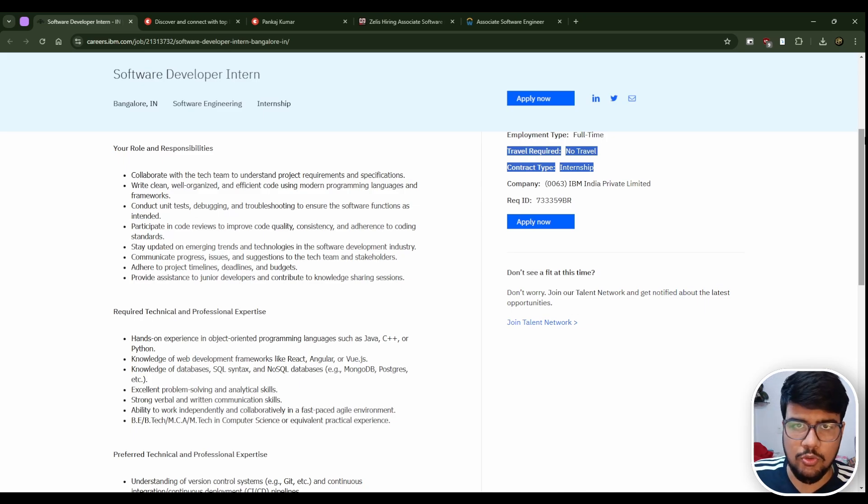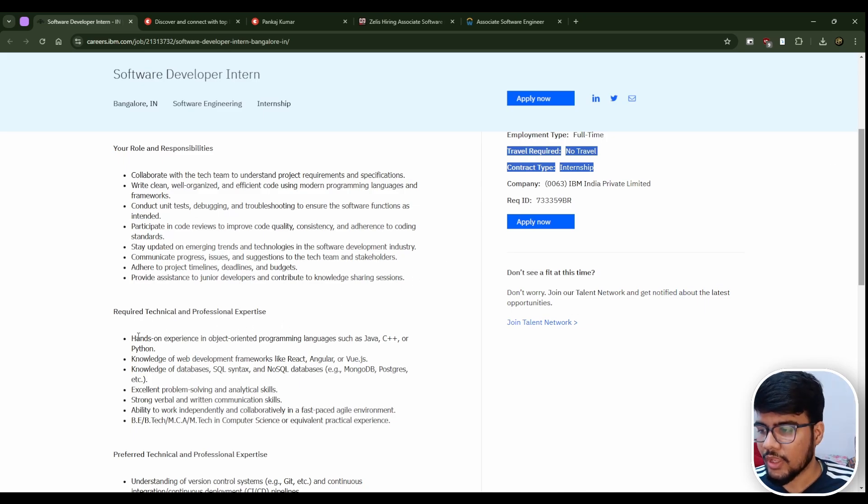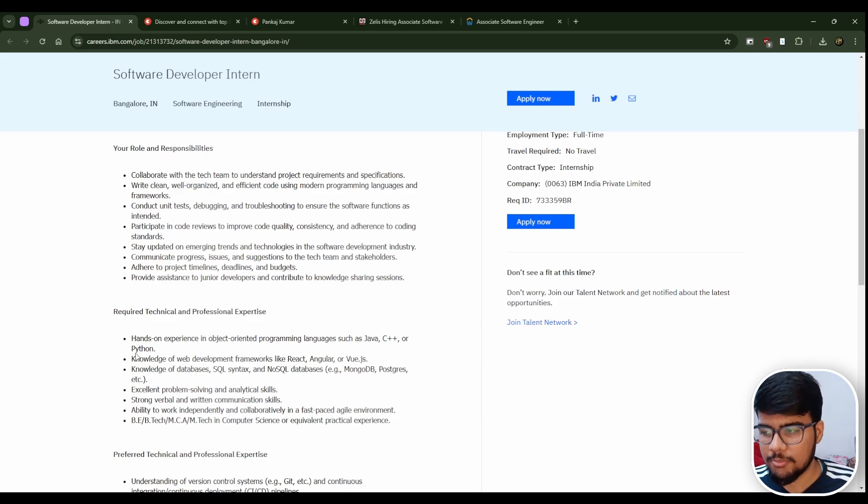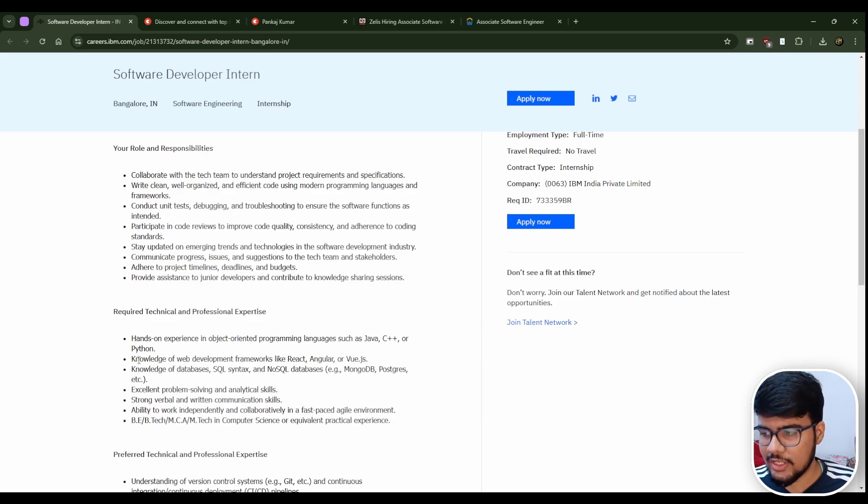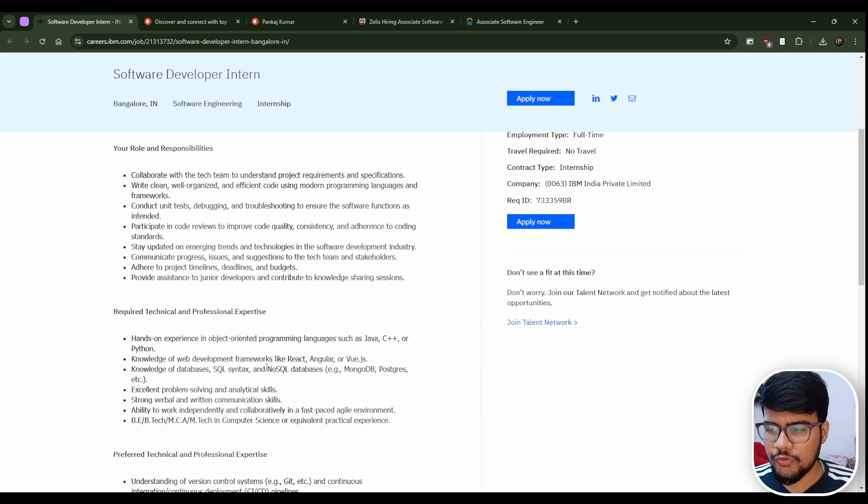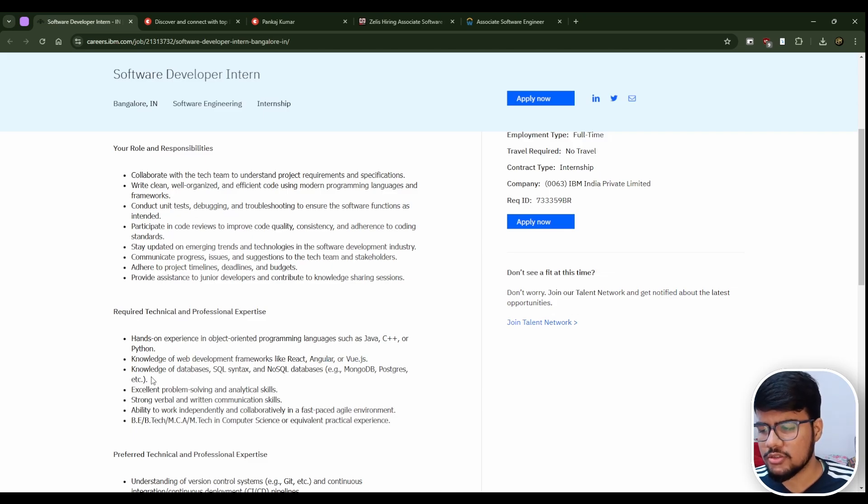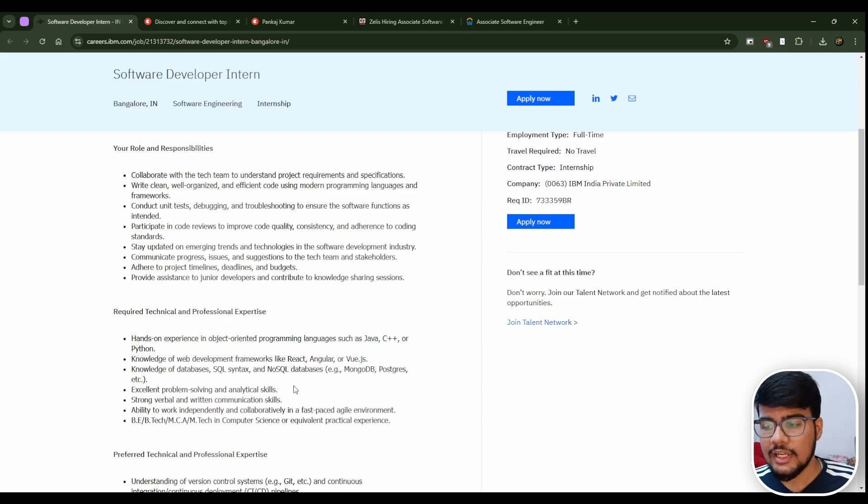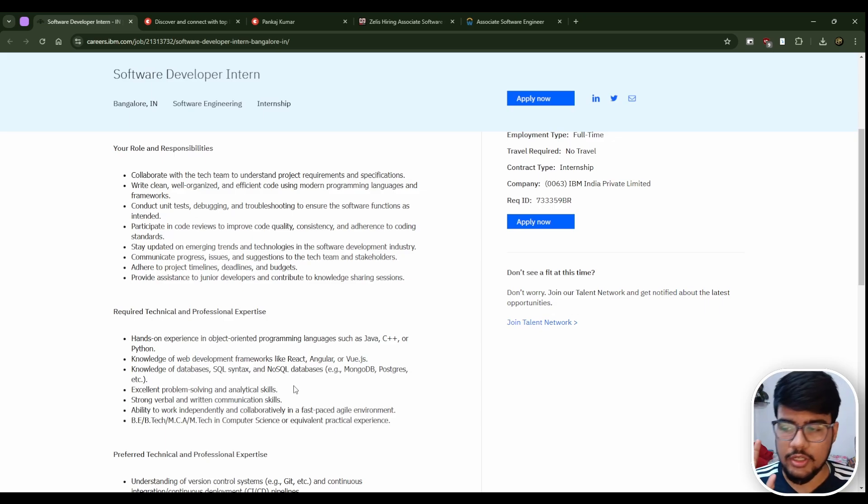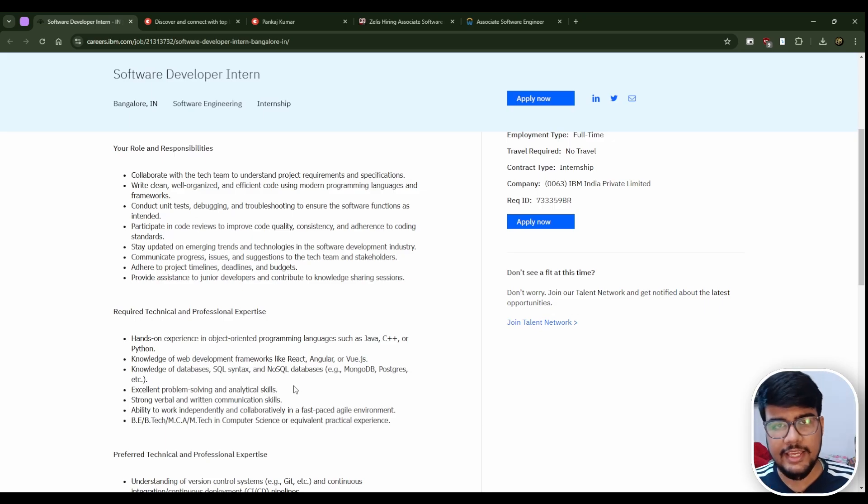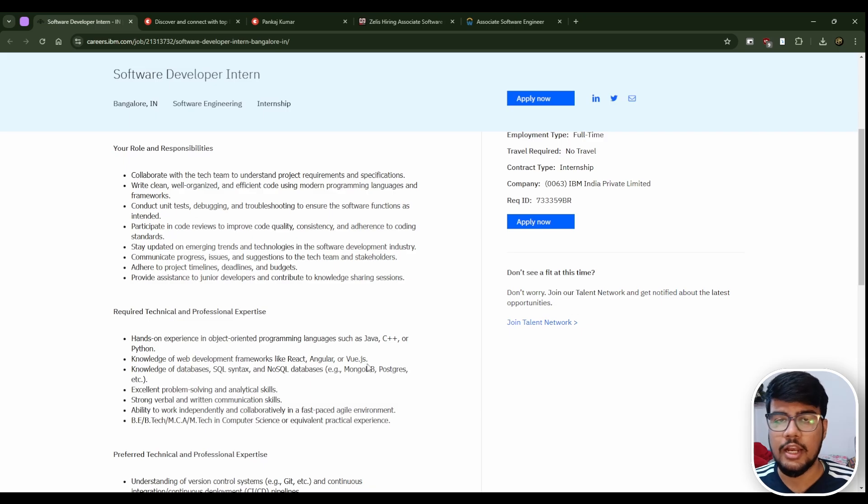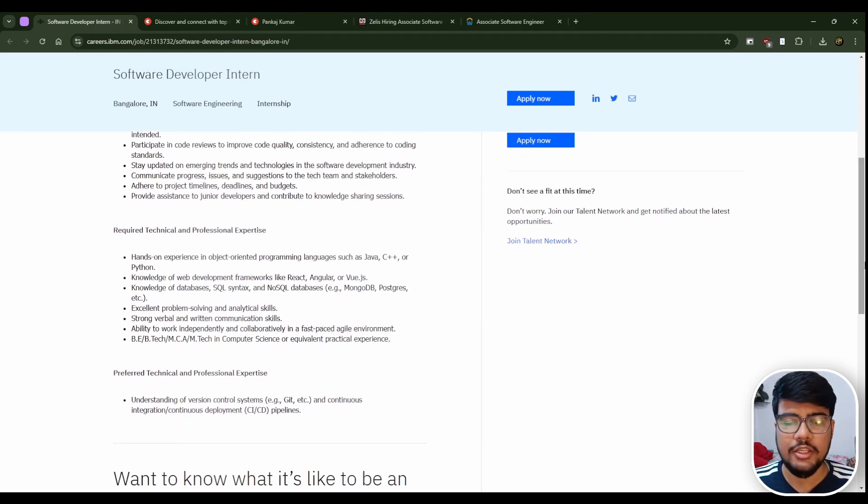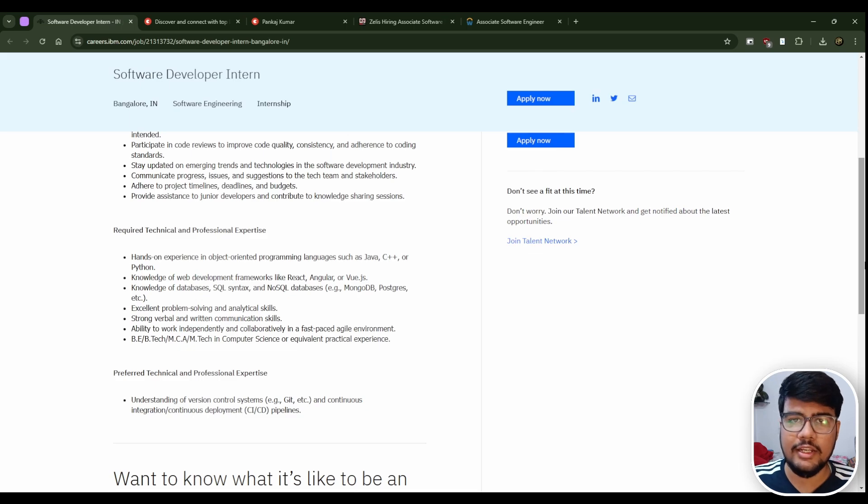Hands-on experience in programming languages such as Java, C++, and Python, so all three languages are eligible. Knowledge of web development frameworks like React, Angular, Vue.js. Knowledge of databases, SQL syntax, NoSQL databases. Do mention these kinds of steps in your resume like SQL, NoSQL. You can put in relevant coursework which will increase your ATS score.